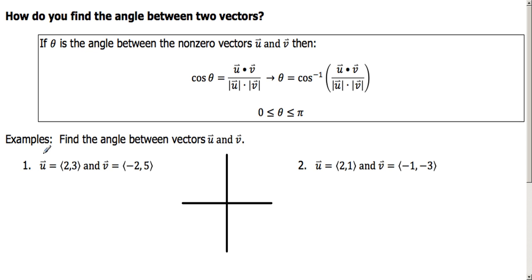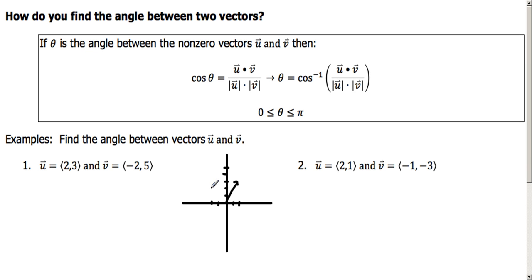Let's look at an example: find the angle between vectors u and v. We're given vector u and vector v. I like to give a little sketch — so (2, 3) is going to be over 2 up 3, so vector u looks something like so. Vector v is left 2 up 5. So here are our two vectors u and v.